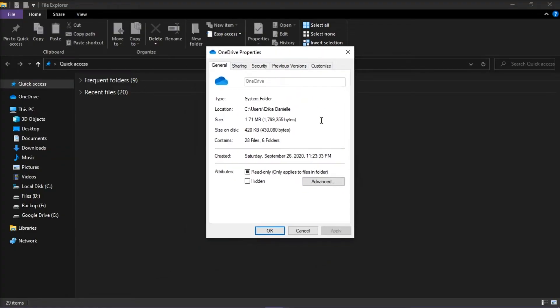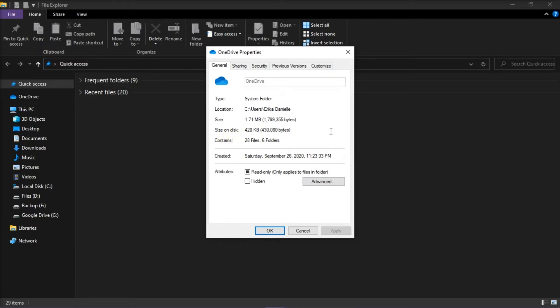Under the General tab, see the difference if you look at the size and size on disk. Now if you've already verified it, just note that offline files take up a lot of space on your computer.